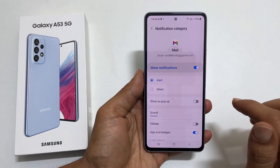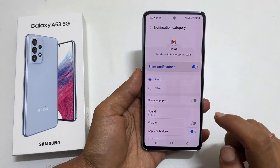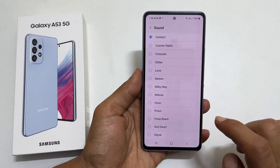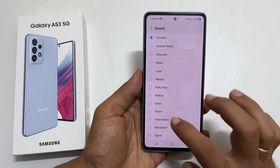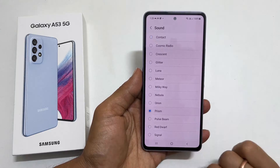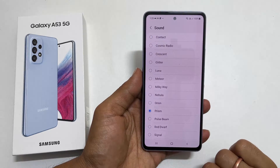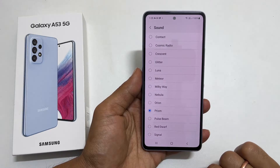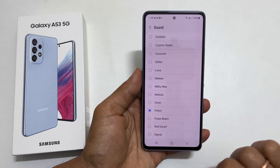Here tap Sound. Select your preferred tone from this list. The selected sound will become a notification tone for Gmail Incoming Mail.